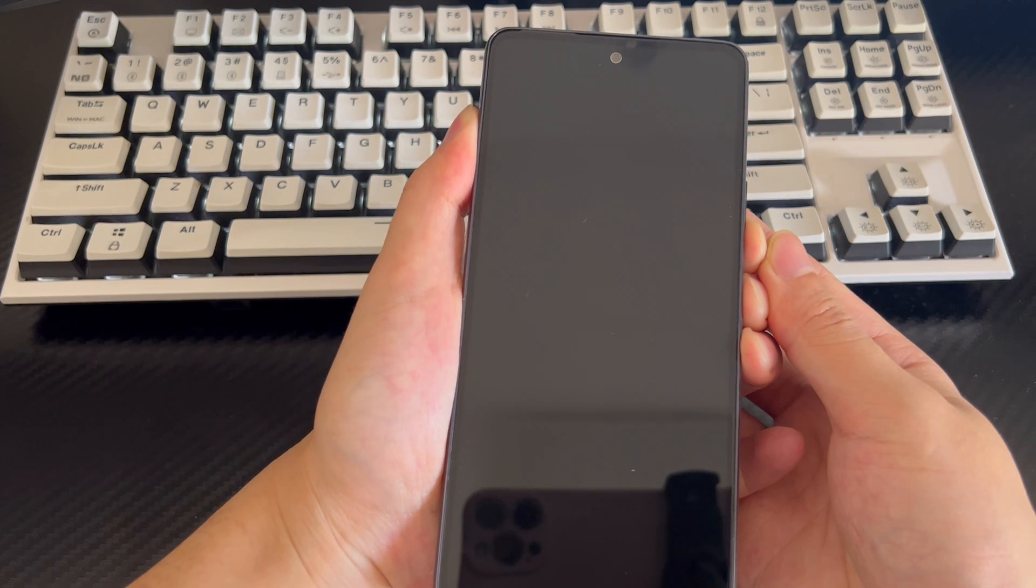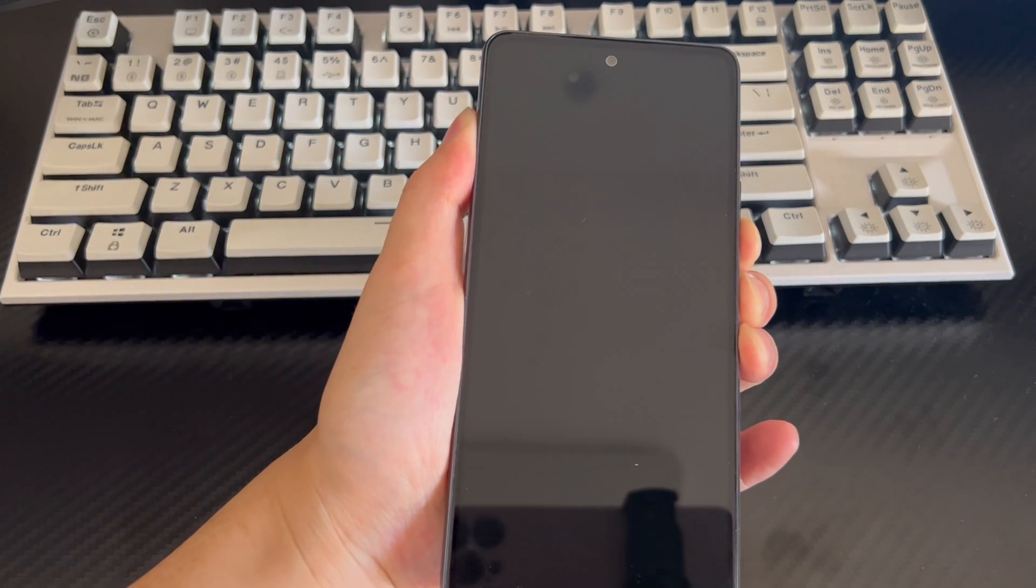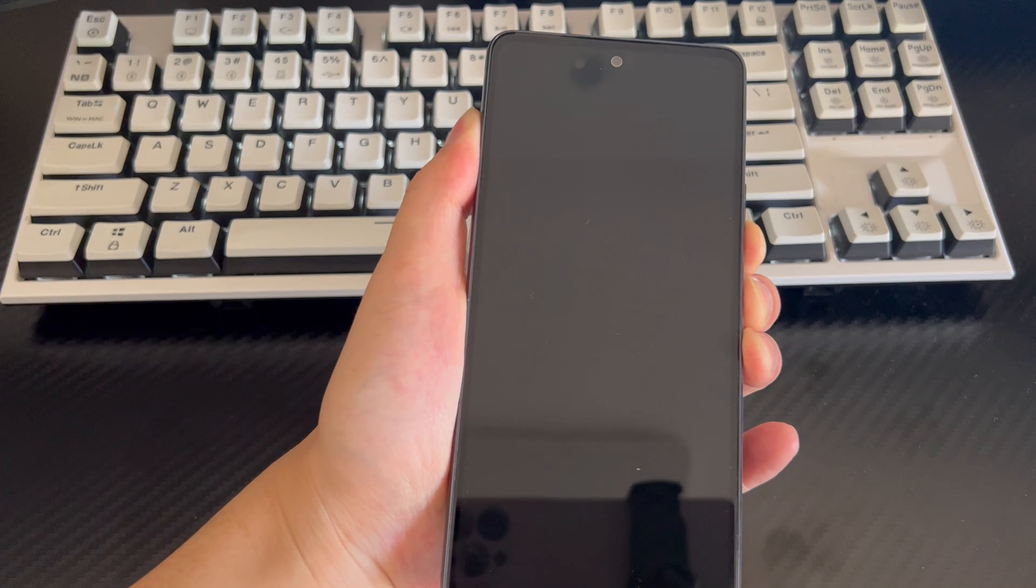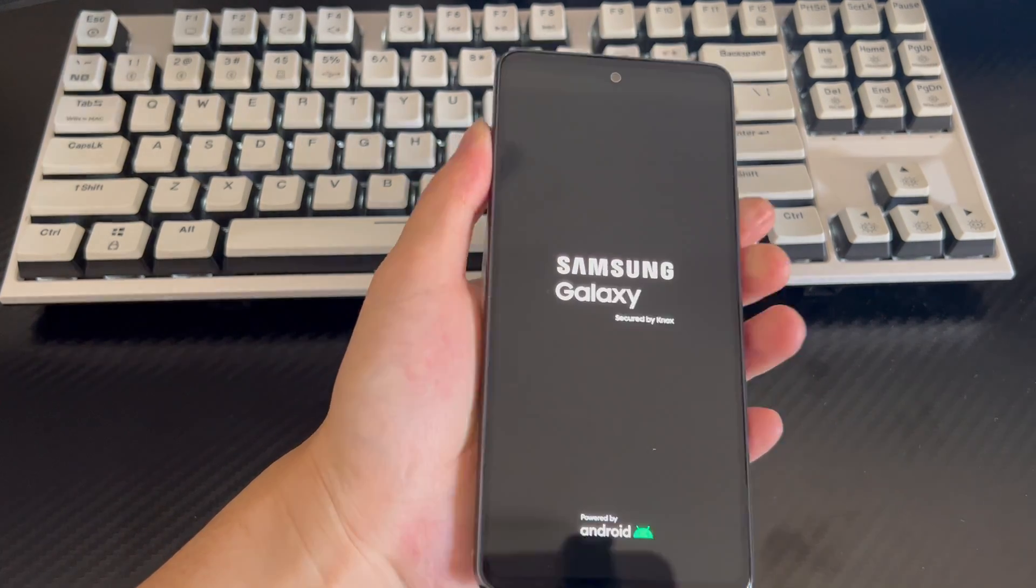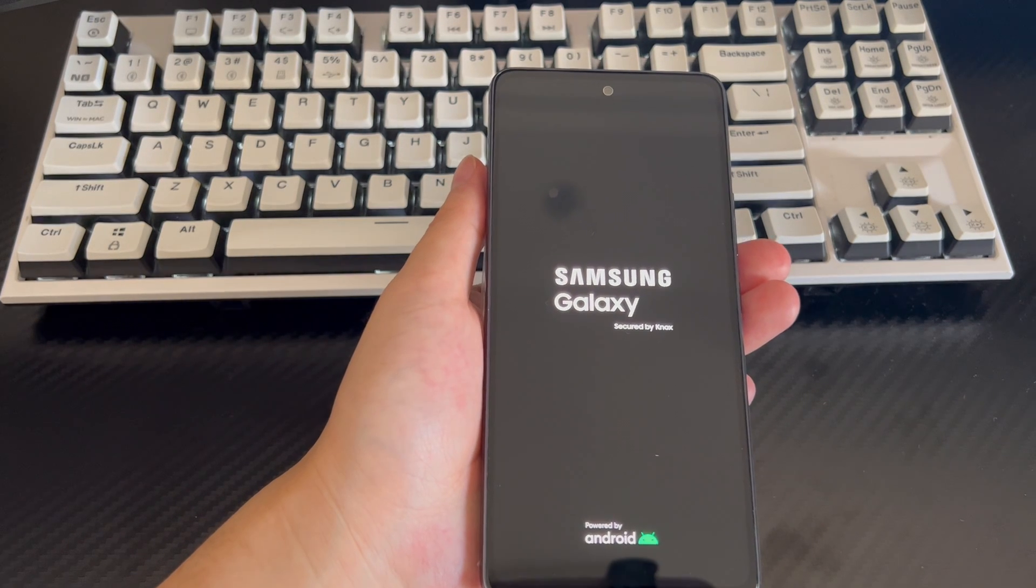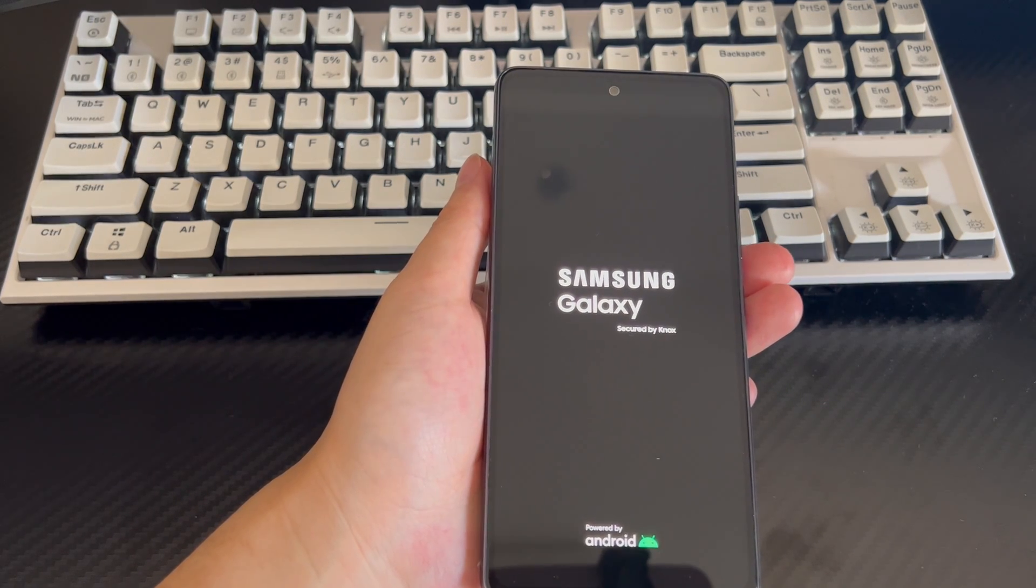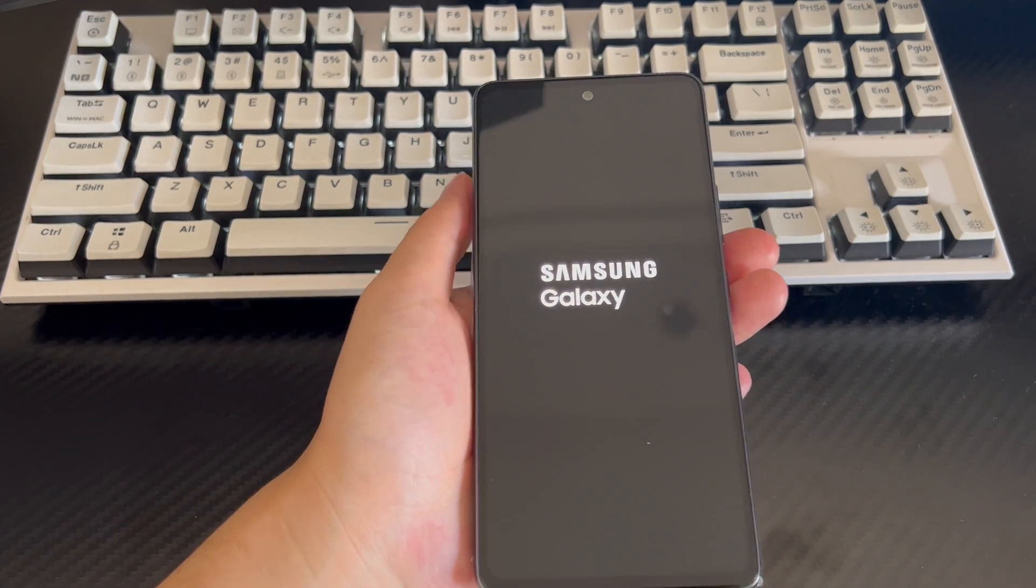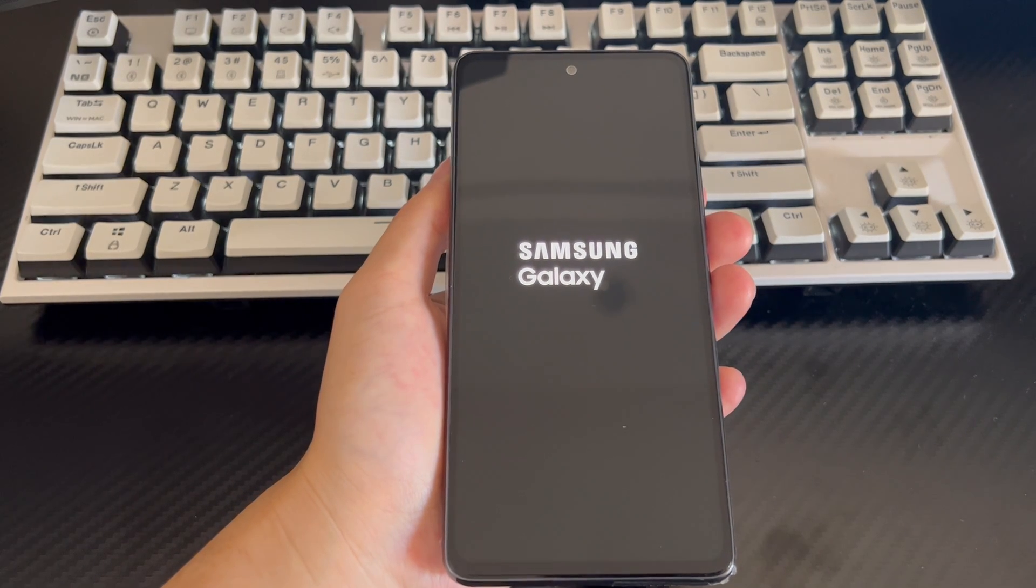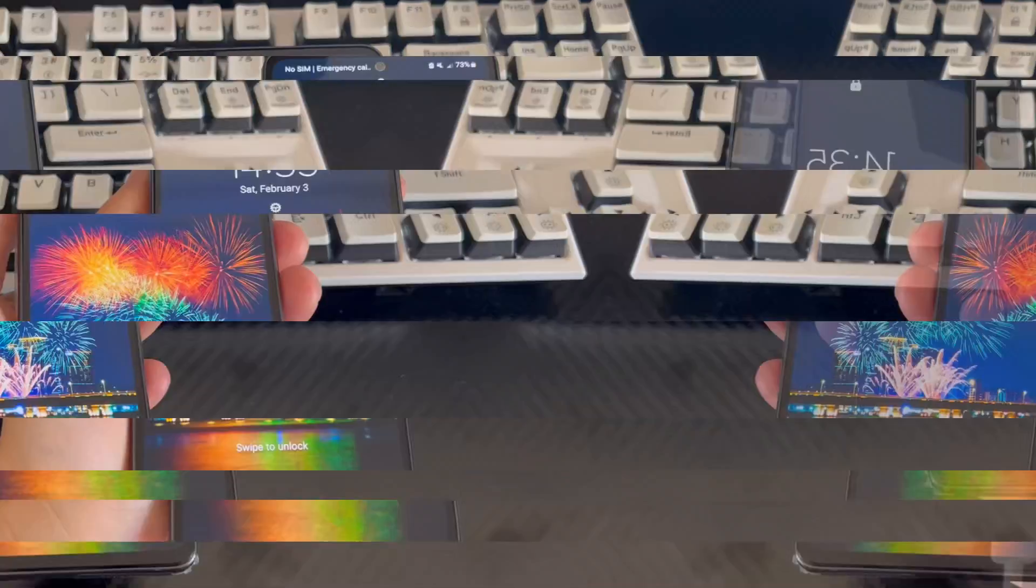The key combination for force restarting the Samsung phone in the video is the Power Button and the Volume Down Button. Please press and hold the key combination to force restart your phone for 10 to 15 seconds. When the phone brand logo appears on the screen or the phone vibrates, you can let go and your phone will automatically restart.